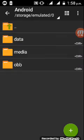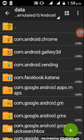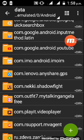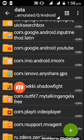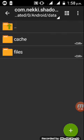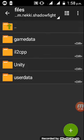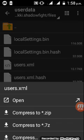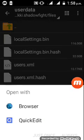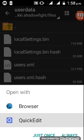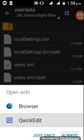Go to Android, data, then go to files, user data, and then go to user data XML. Open with Quick Edit.